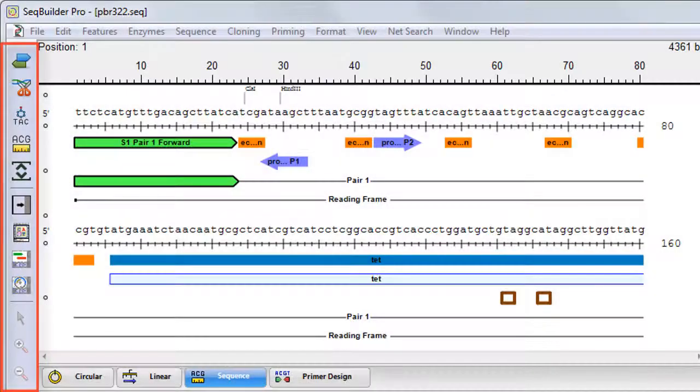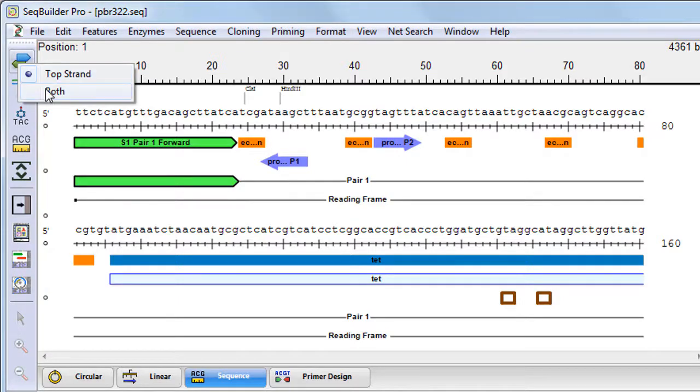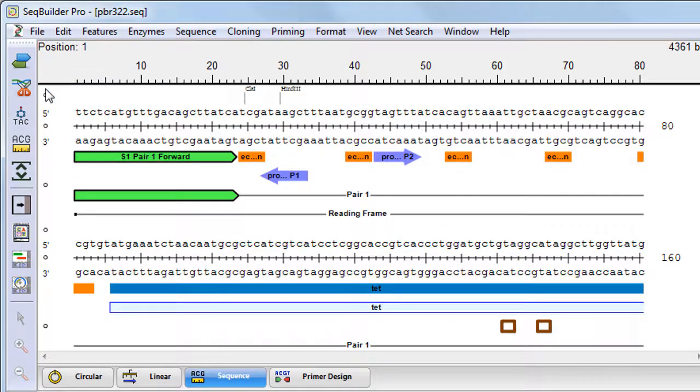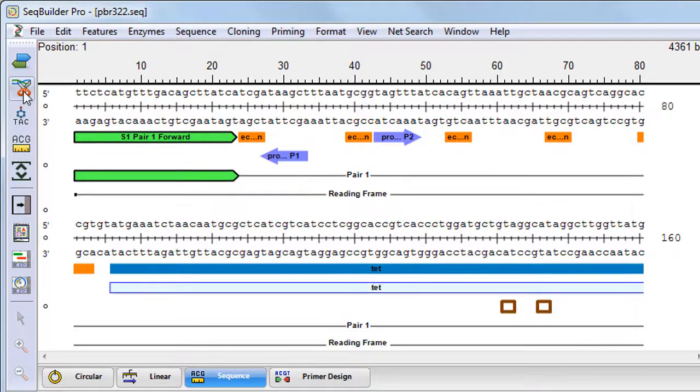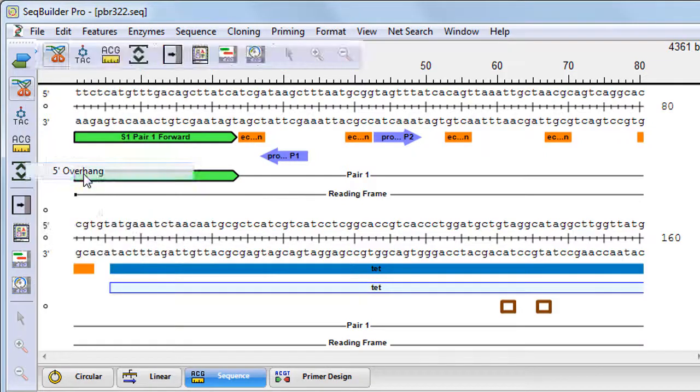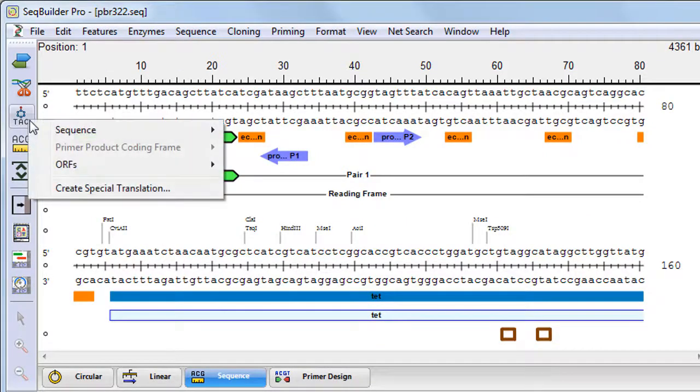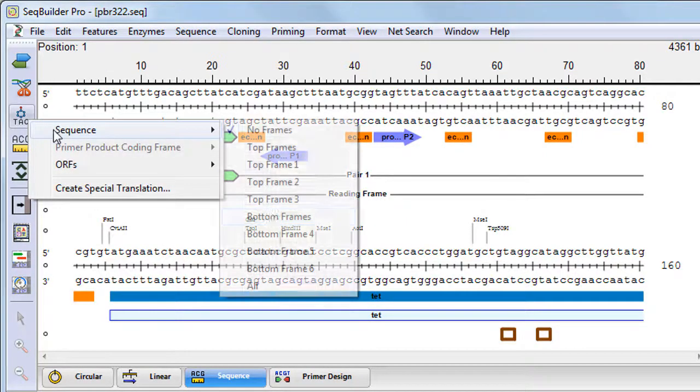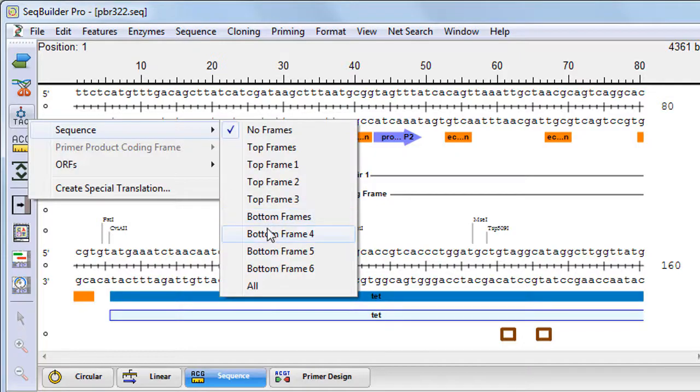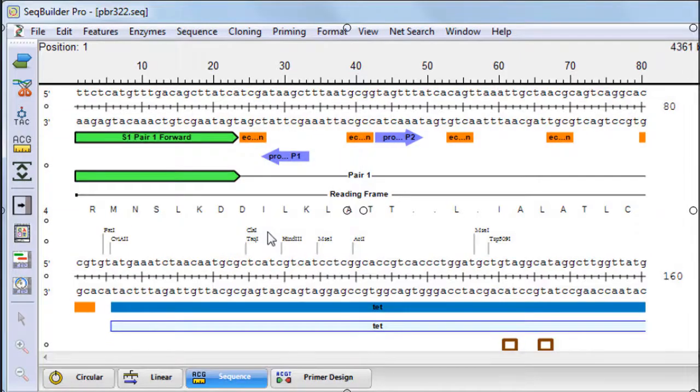The toolbar on the left lets you modify the layout of a view by adding or removing sequence strands, restriction enzymes by category, translations, and much more.